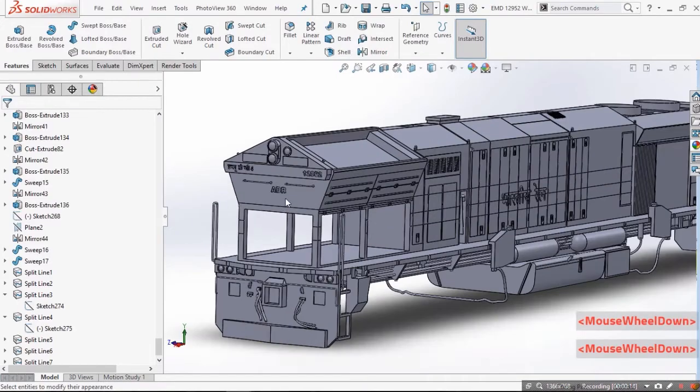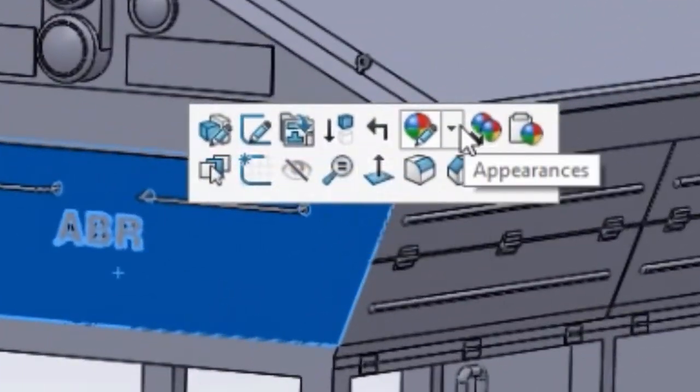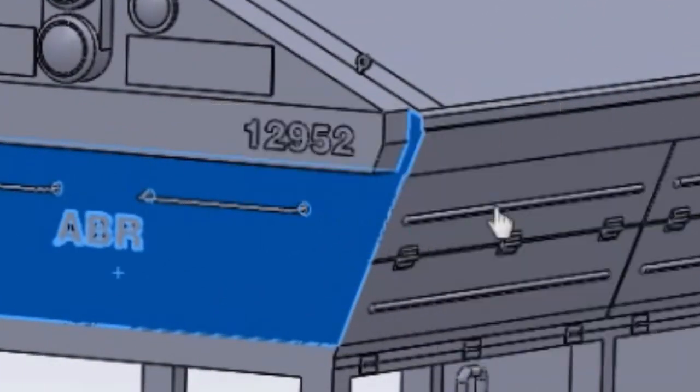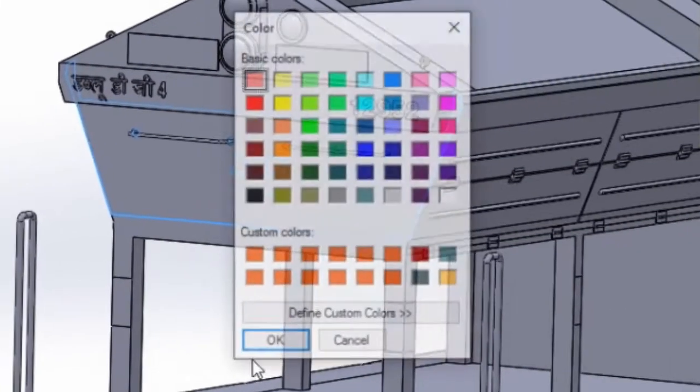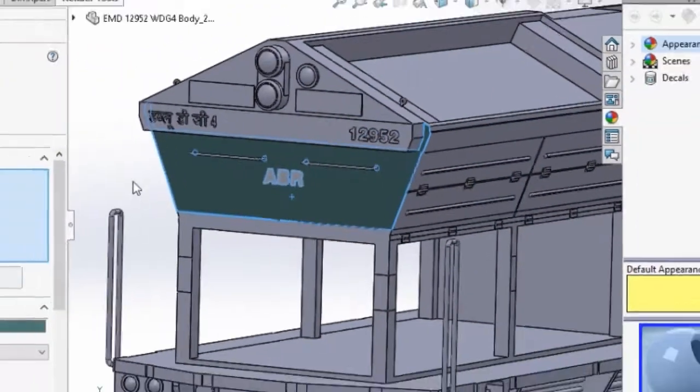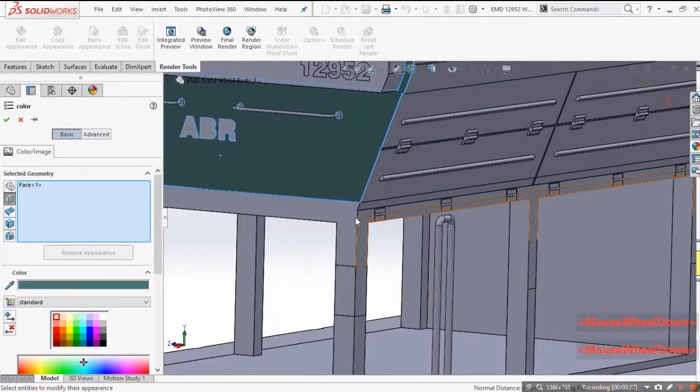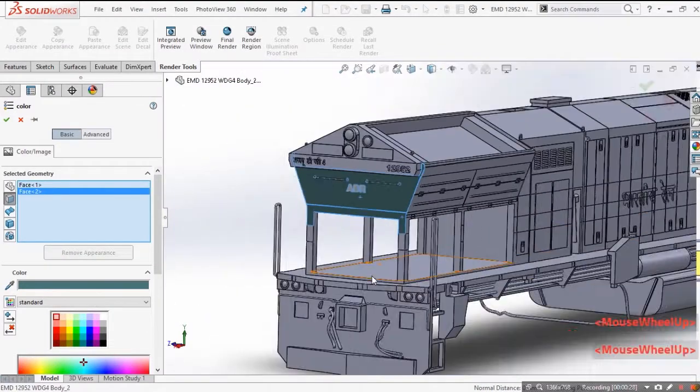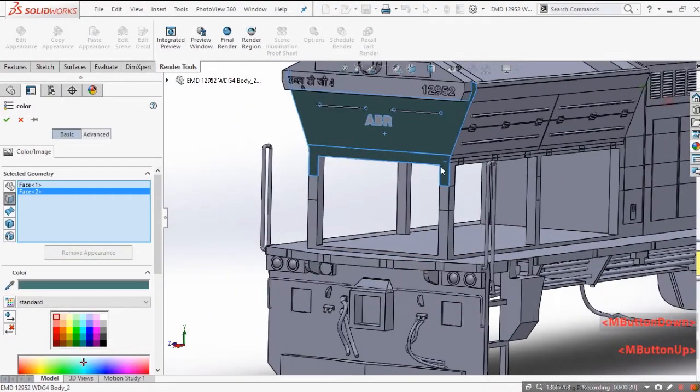Now select any surface, click on the appearance icon and select face. Now select your favorite color and start selecting the surfaces on which you want that color.